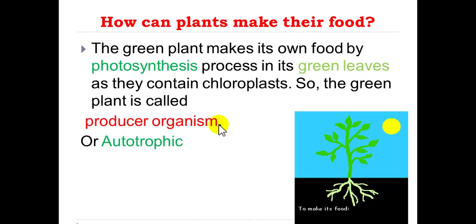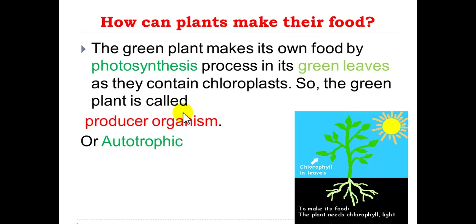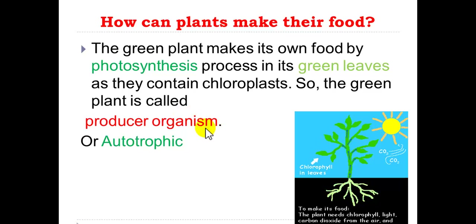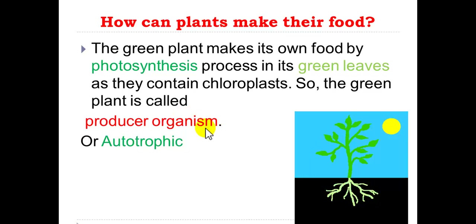How can plants make their food? Green plants make their own food by the photosynthesis process in their green leaves, because these green leaves contain chloroplasts. So, plants are called producer organisms, or autotrophic, meaning self-feeder.